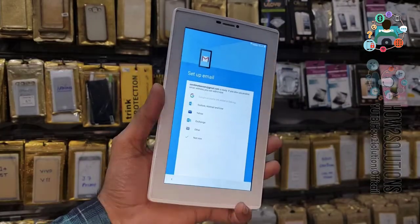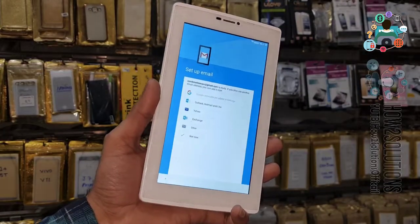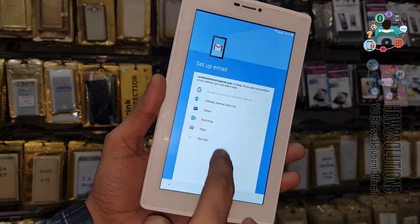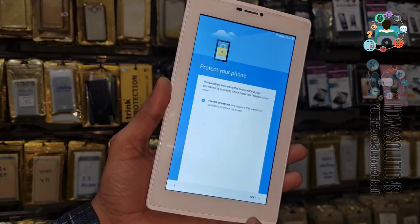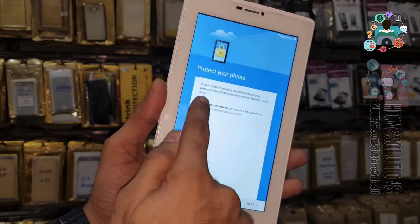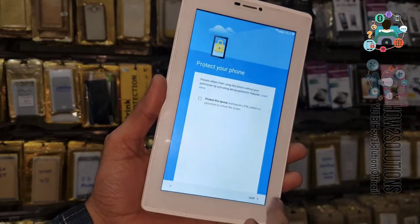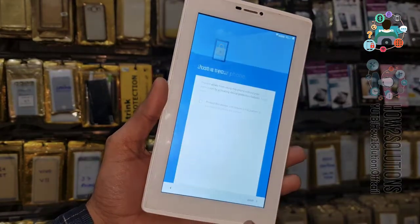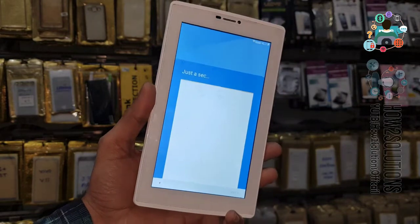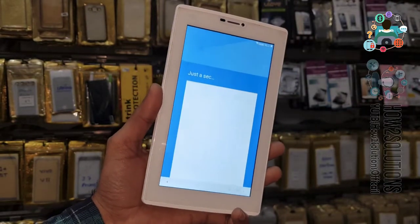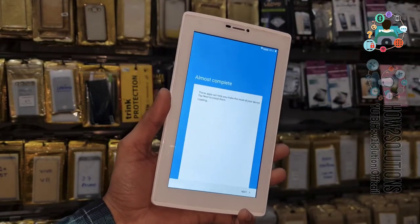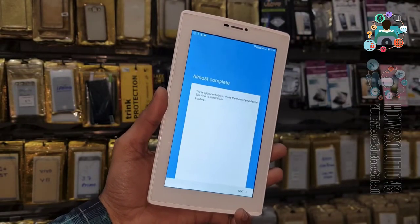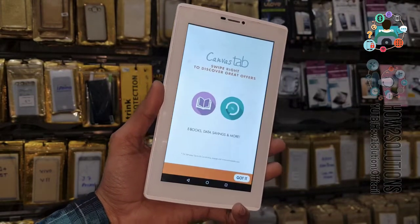Just a second. Now I don't want to enter any account and I don't want to protect my device — just click next. Almost complete — loading it.